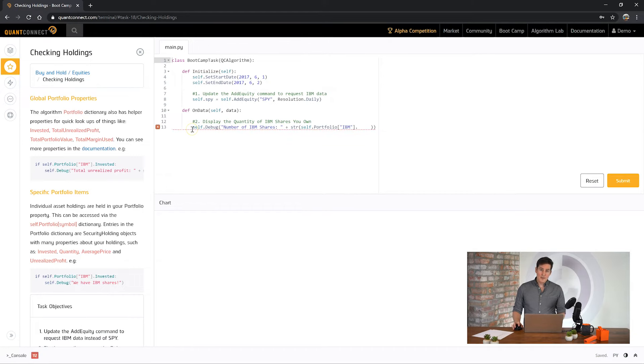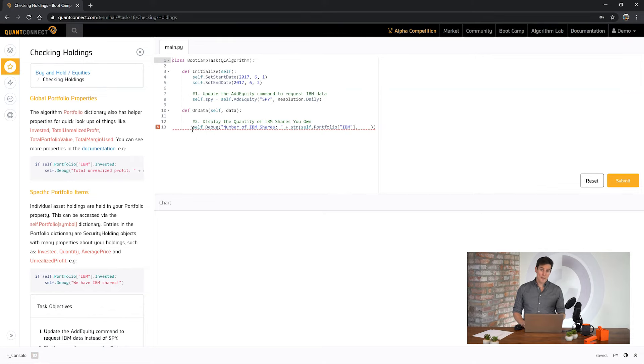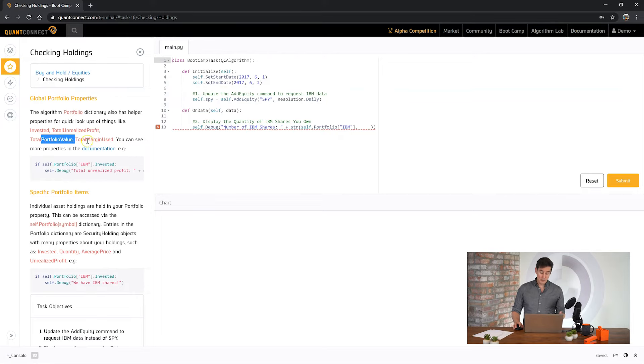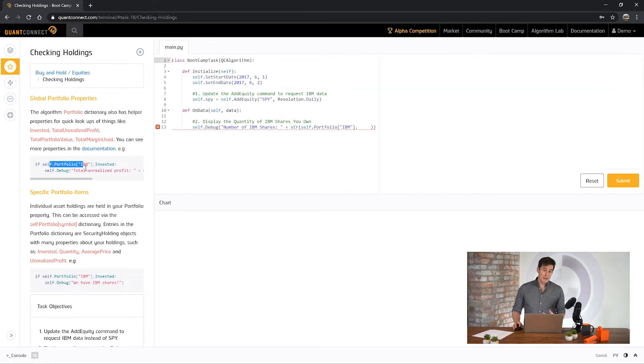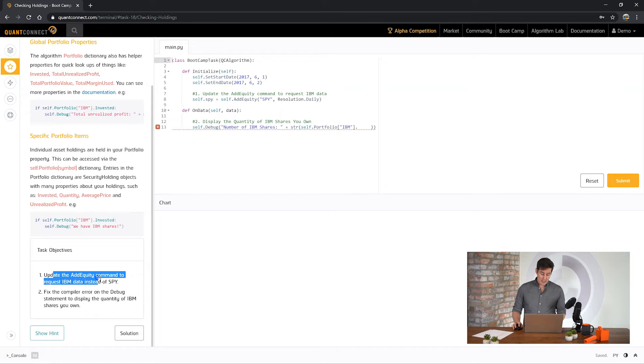With QuantConnect we concentrate your holdings into your portfolio. The portfolio has a number of helper methods to make it easier to understand your algorithm. So if you see here it has methods like invested, total unrealized profit, total portfolio value. And you can access them with a dictionary by the ticker.